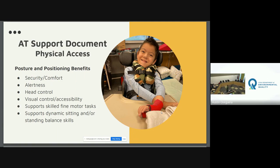Try making a fist and sitting on your hand while I talk. Posture and positioning benefits include security and comfort — when you're positioned correctly, you attend better. It helps with alertness; we have a reticular activating system in our deep brain that, based on our position, keeps us alert or makes us drowsy. Most everyone has access to that. If you have improved core positioning, you have access to head control, which goes along with visual control and accessibility.